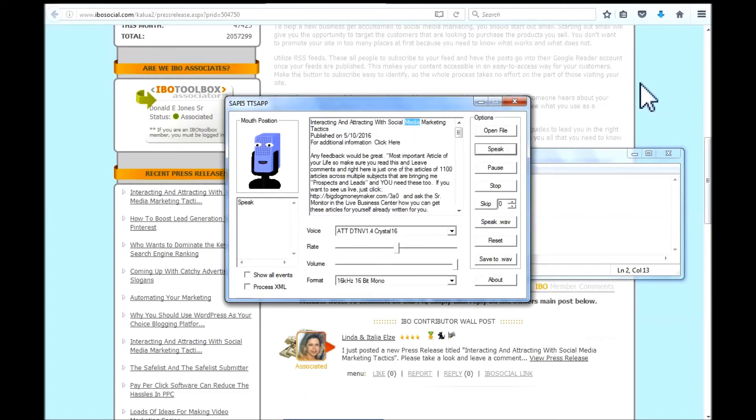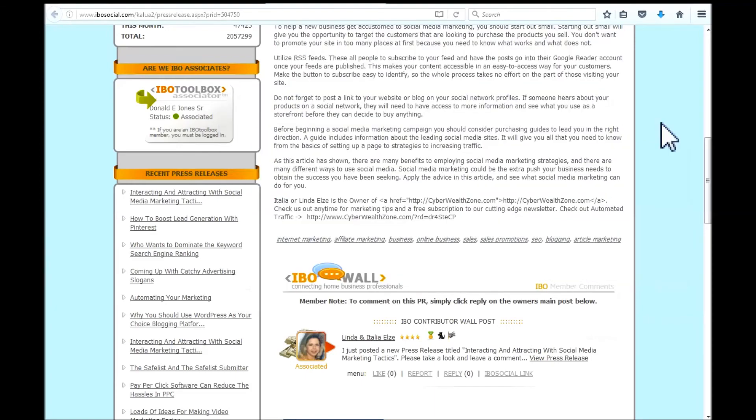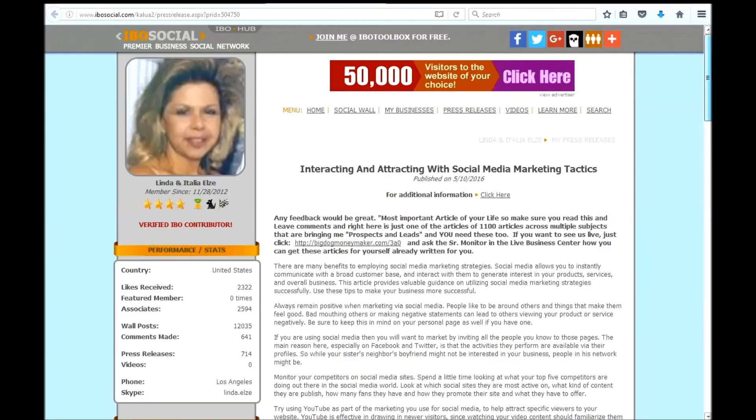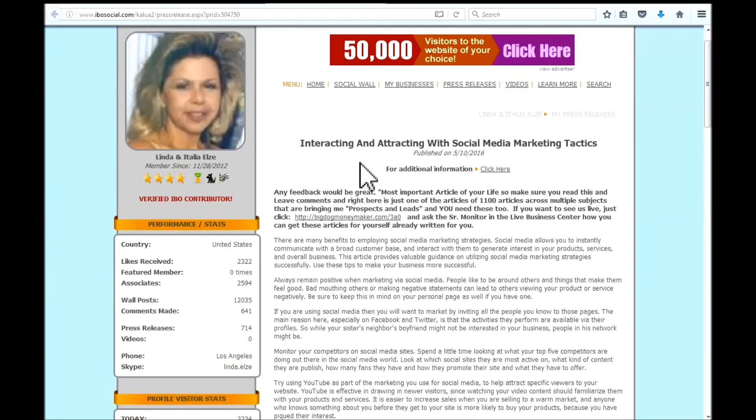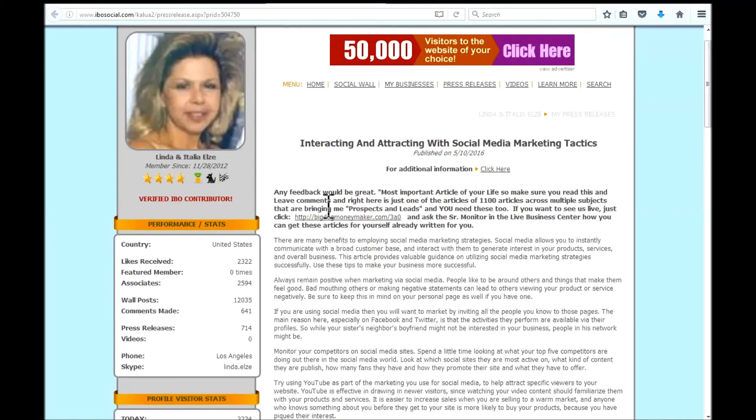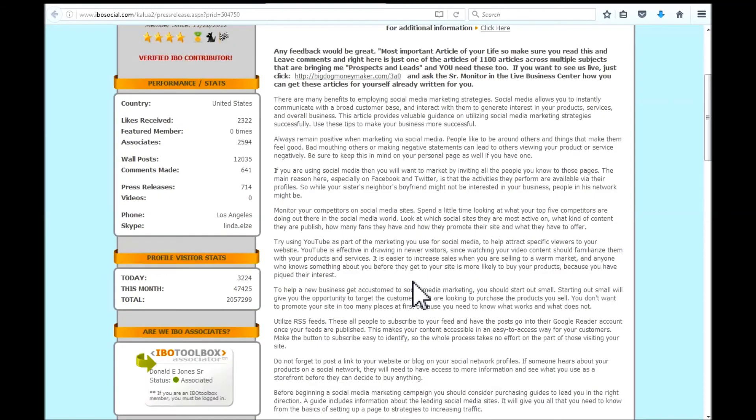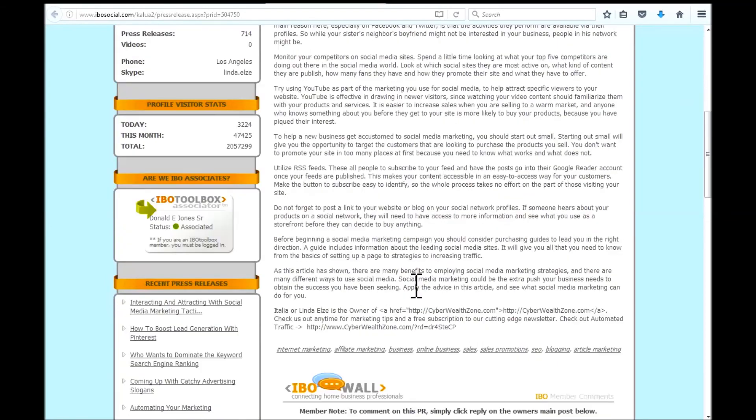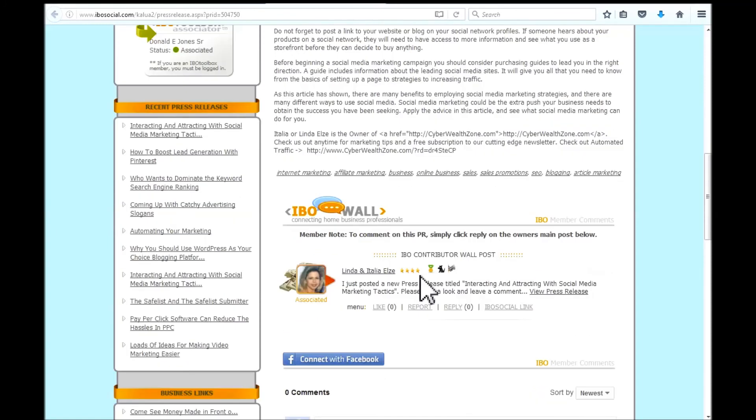Then just click back into your window. Then scroll up to the beginning and just follow along. Most important article of your life so make sure you read this and leave comments. And right here is just one of the articles of the 900 articles across multiple subjects.